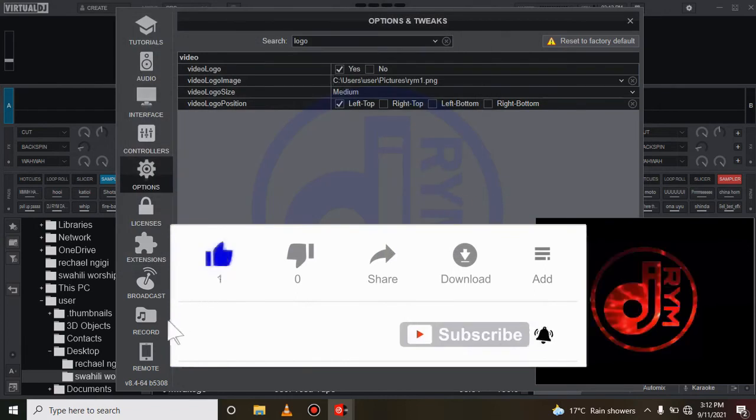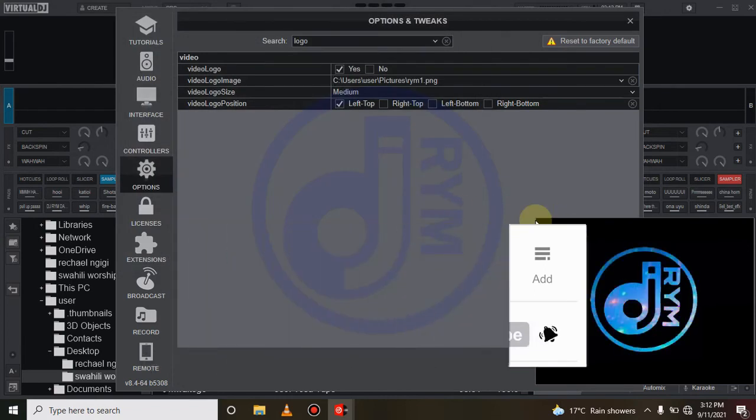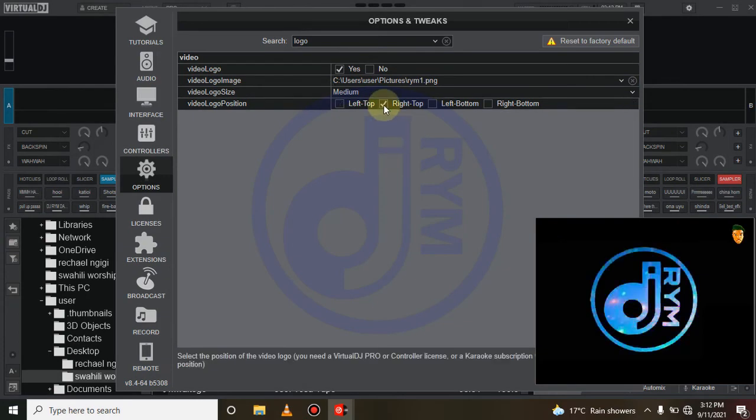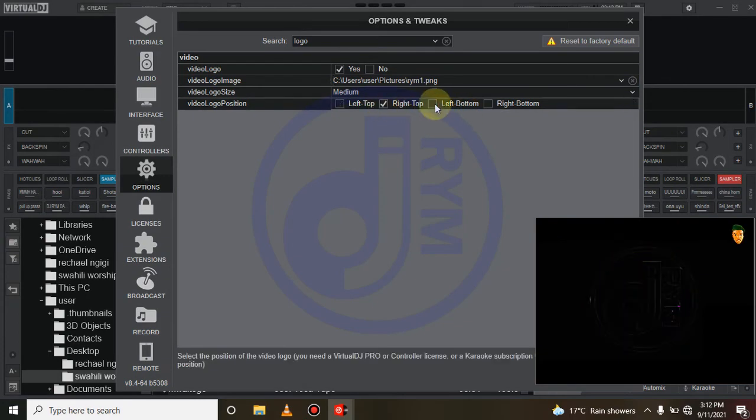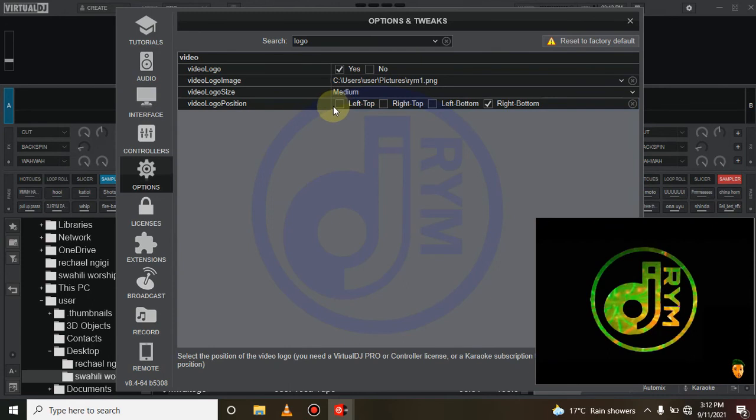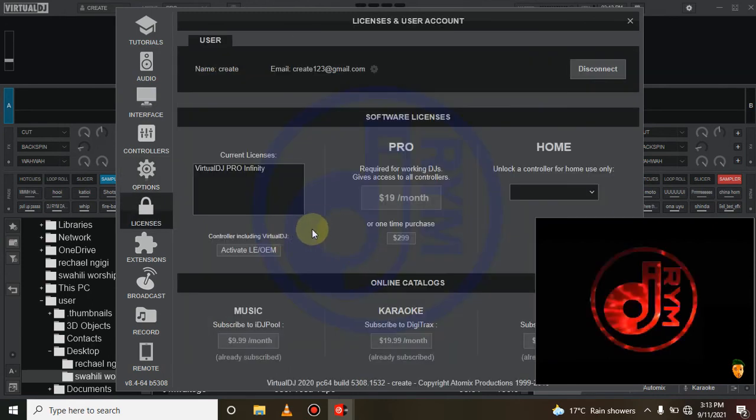As you can see, it is here on the top left corner and you can switch it to the right top, to the left bottom, or to the right bottom. So yes, that's it. You cannot add your logo if